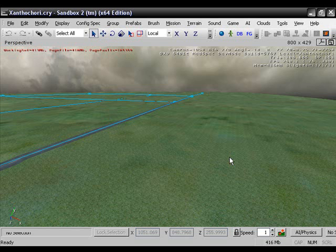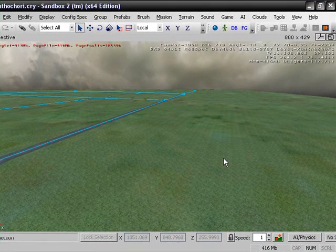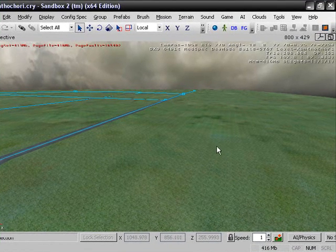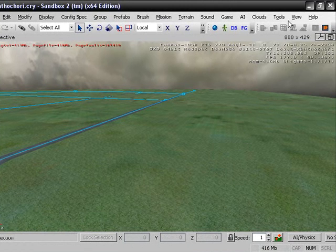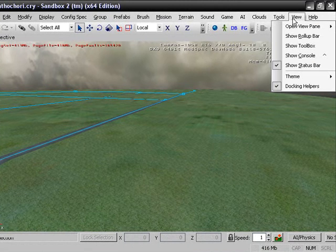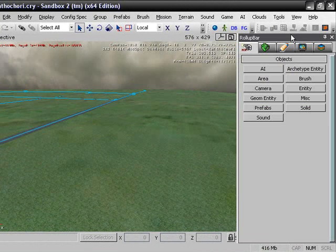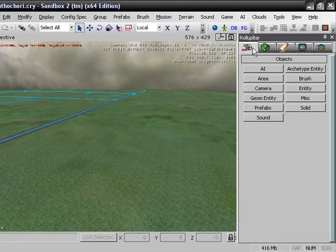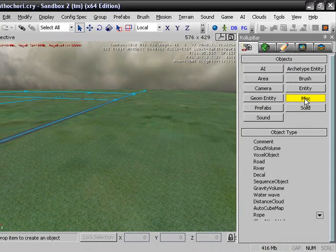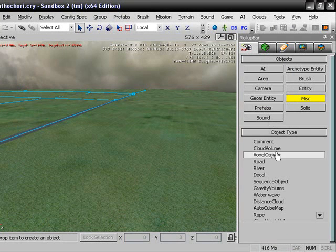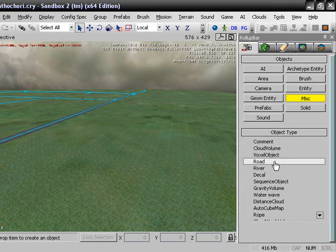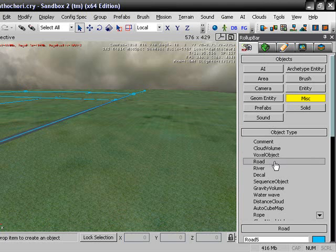Hey guys, Xantikoi here to bring you a tutorial. In this tutorial I will be showing you how to make roads. Let's make this really fast, don't have very much time. Go up to View, Show Rollout Bar, and go over to the one with the guy pointing the finger. Click on Miscellaneous and click on Road.